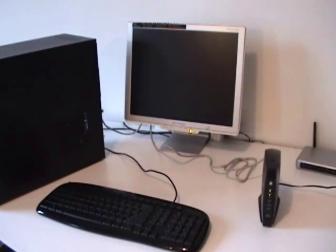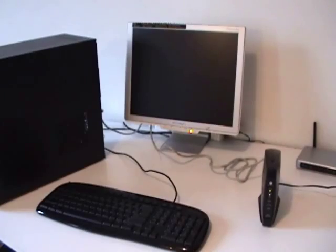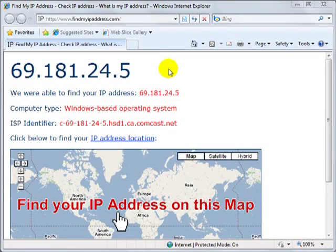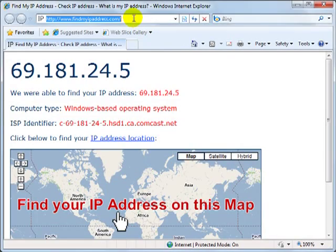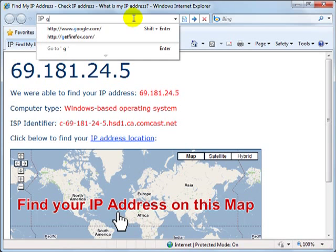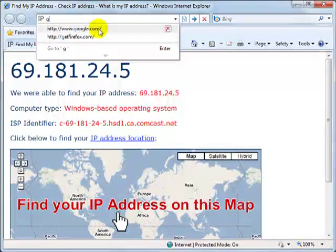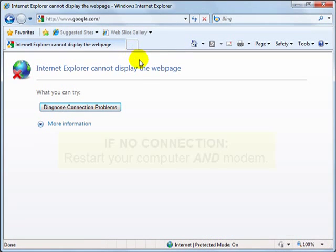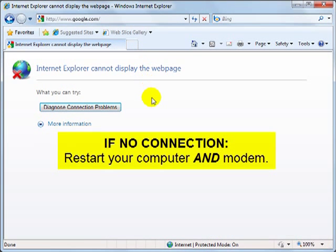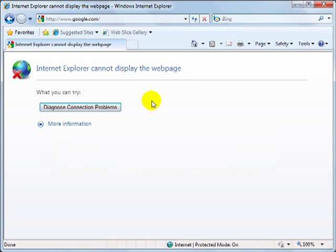After doing this, give the connection 10 seconds or so to reset, and then go to any website to confirm that you have an internet connection. Maybe try google.com. Actually, you probably won't have a connection, in which case you'll need to restart your computer to get your internet connection back. After restarting, please make sure you can open a website or two before proceeding.